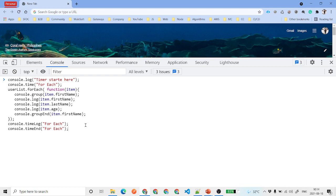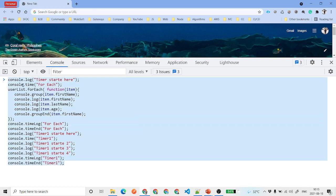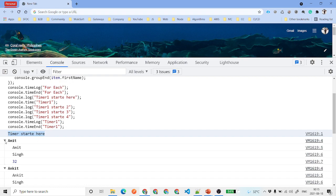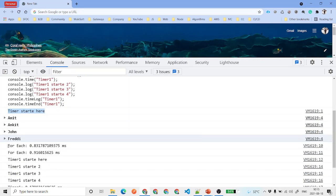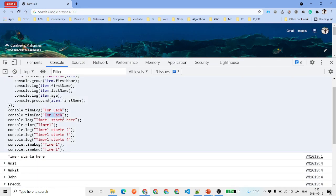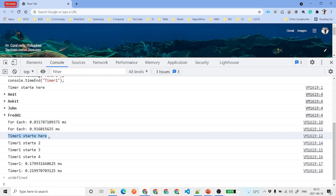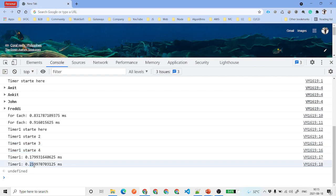You can also have multiple timers. For example, timer one and timer two running separately. When you hit enter, you can see: 'timer starts here', then all the group logs, then for the forEach it took 0.91 milliseconds to complete. Then 'timer one starts here' with its logs, and it took 0.21 milliseconds. This is how you can get the timing information of a particular process using console.time, console.timeLog, and console.timeEnd — very useful for real-time development.